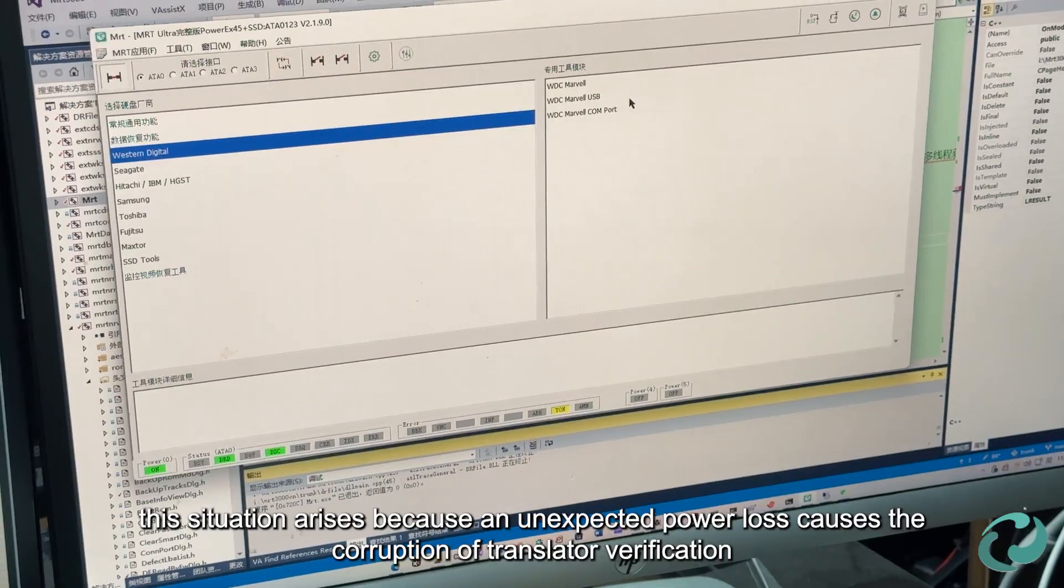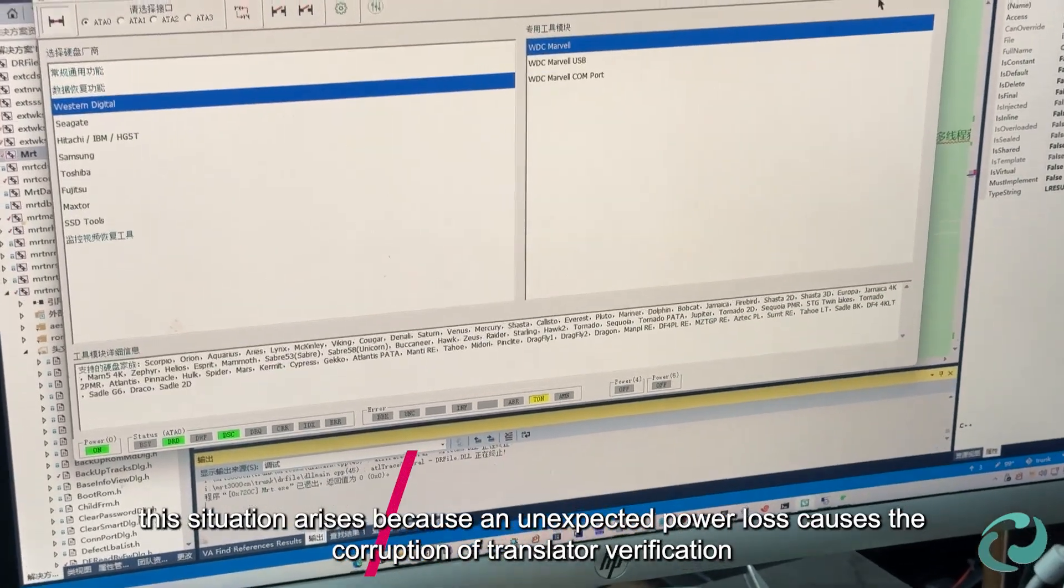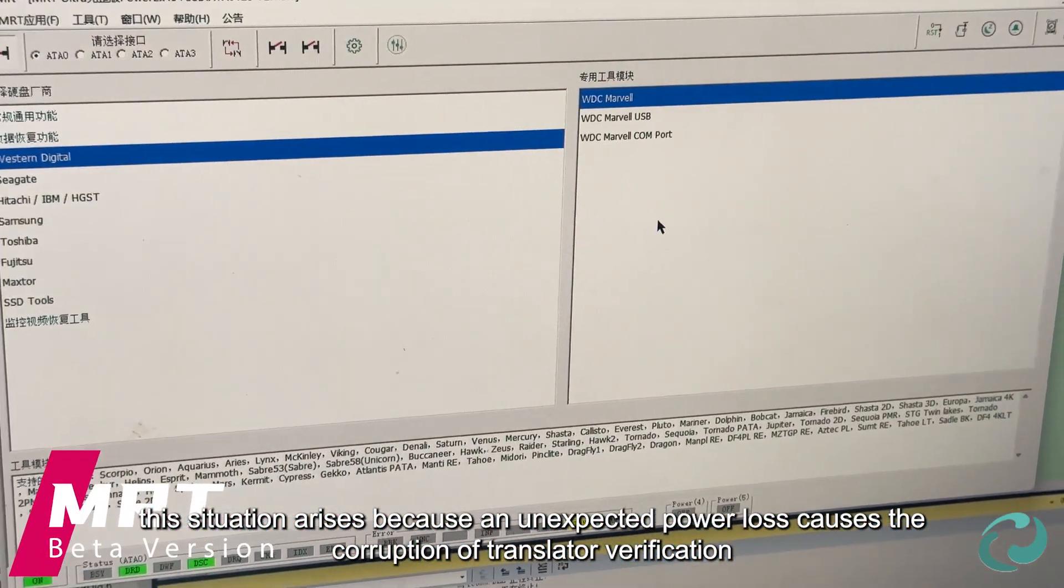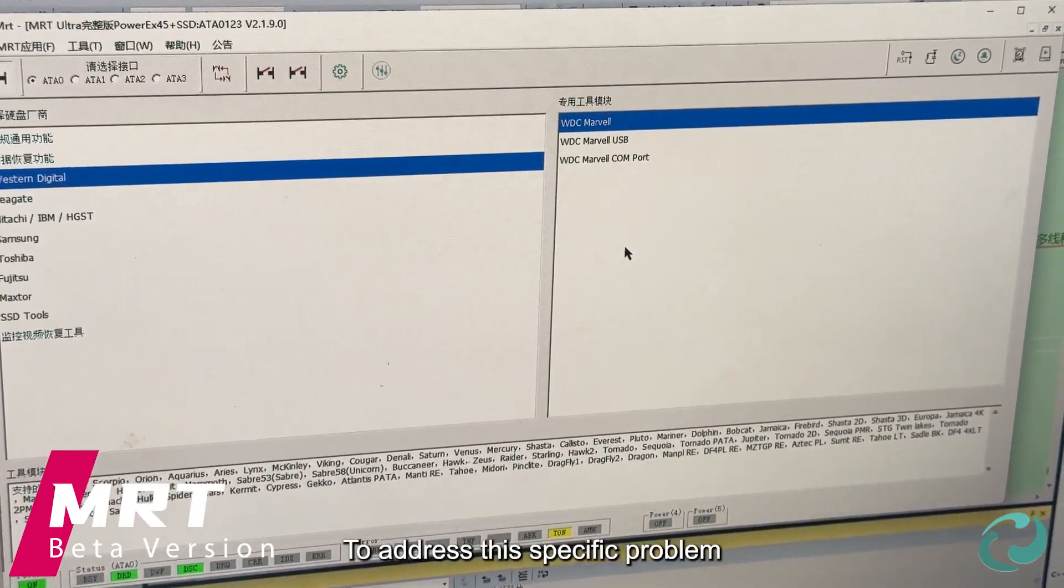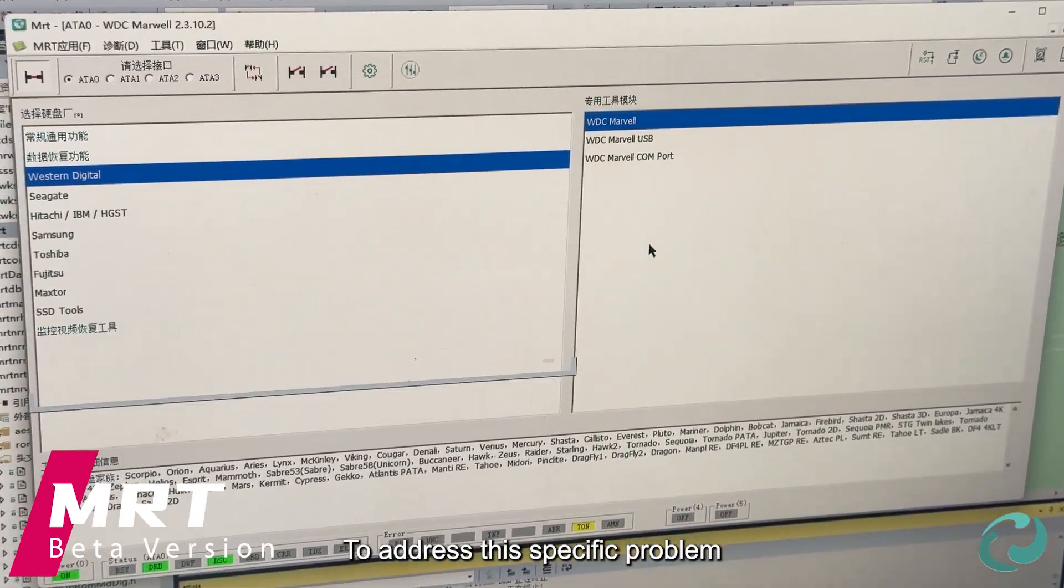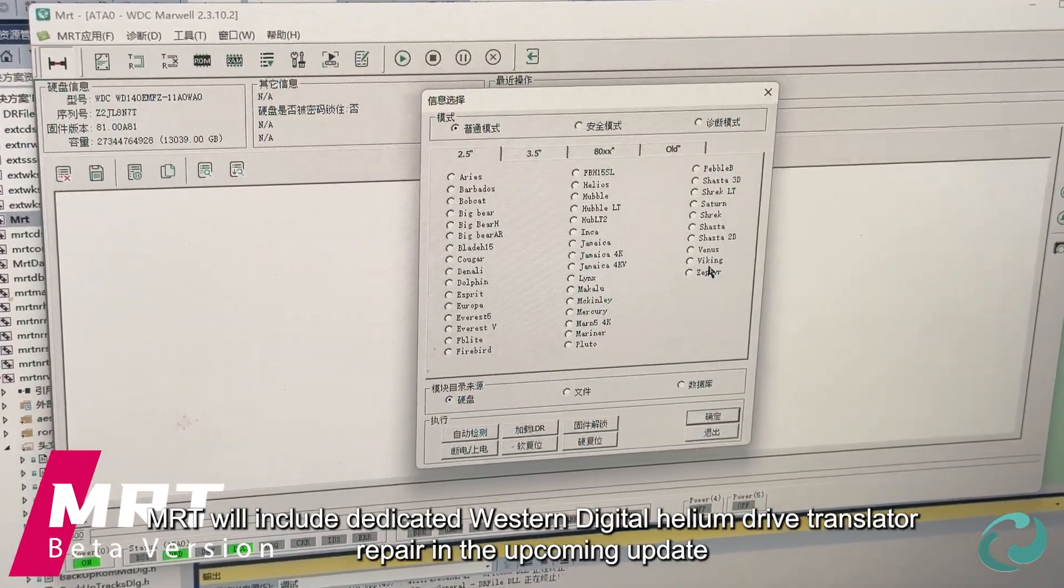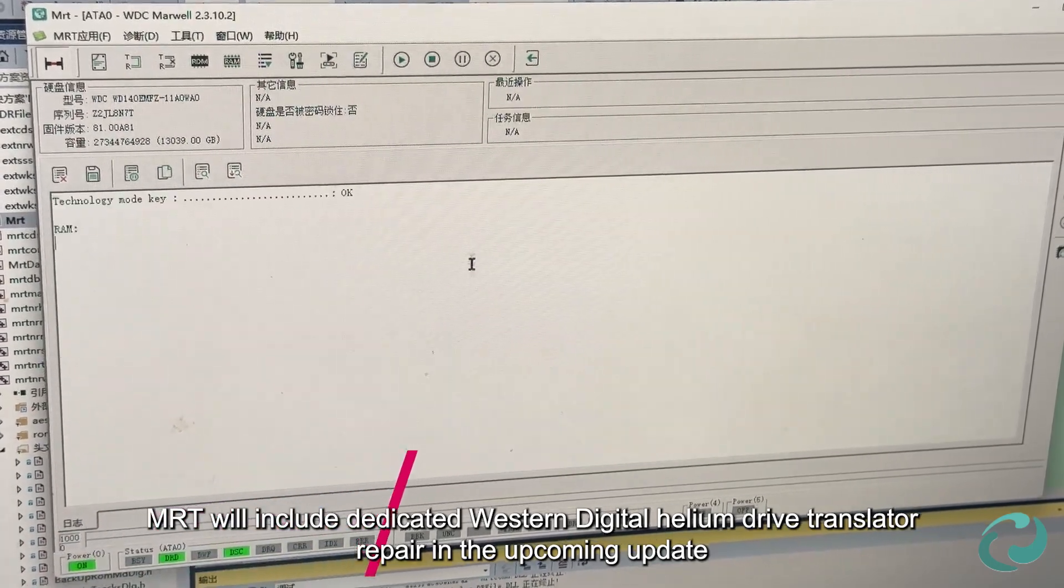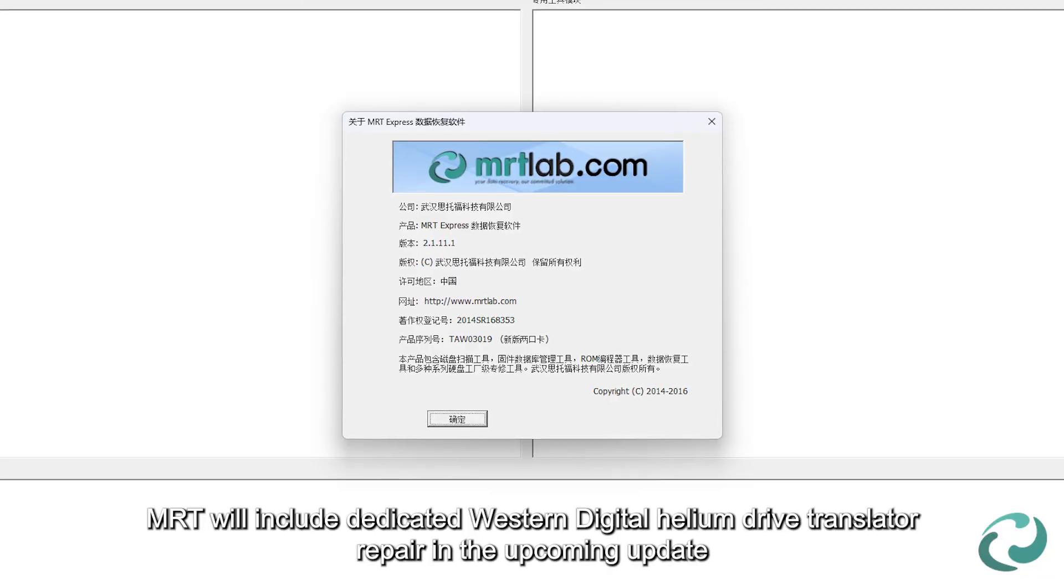Typically, this situation arises because an unexpected power loss causes the corruption of translator verification. To address this specific problem, MRT will include dedicated Western Digital Helium drive translator repair in the upcoming update.